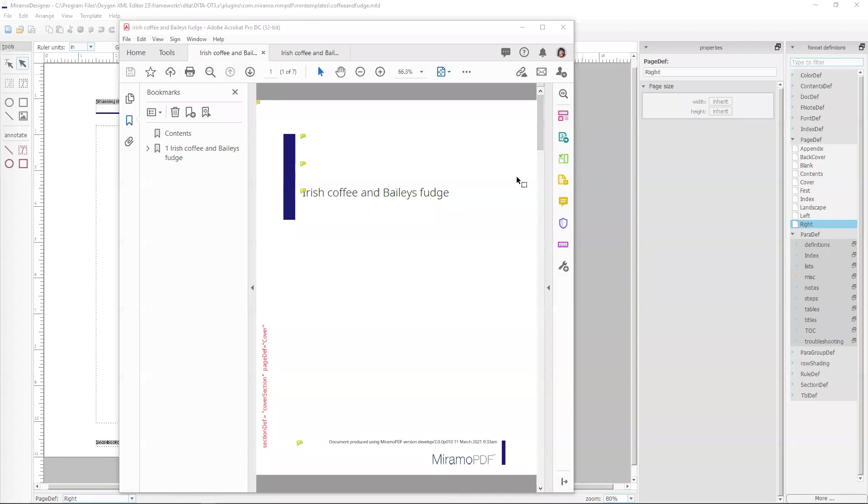Hello, in this video I'm going to show you how to use Maramo Designer to create a completely new cover page from scratch.